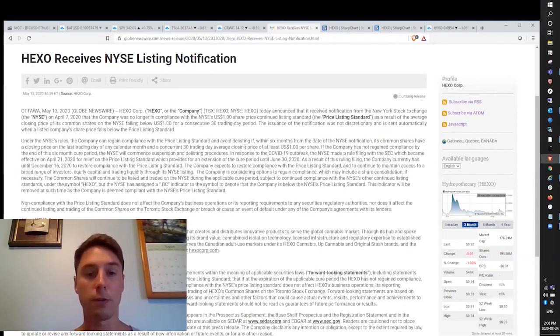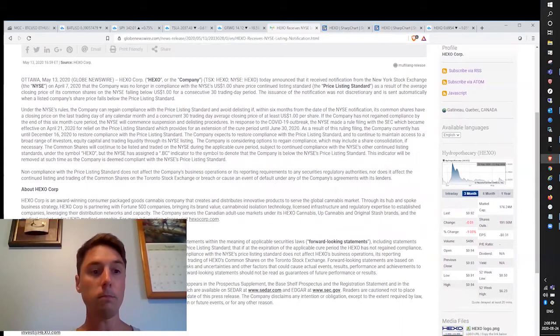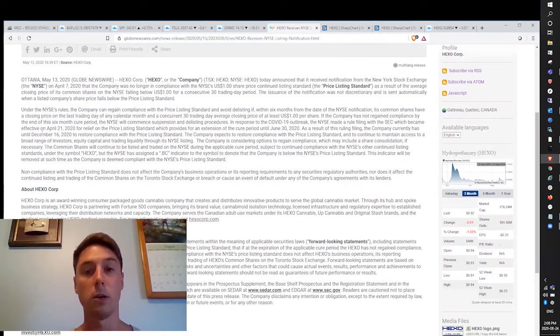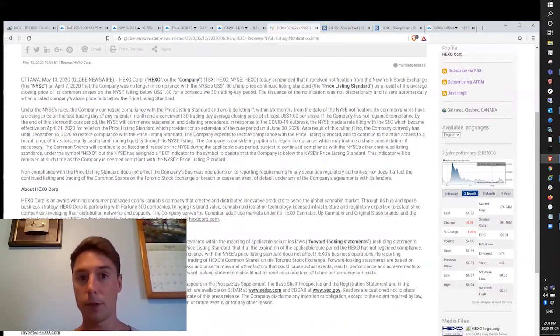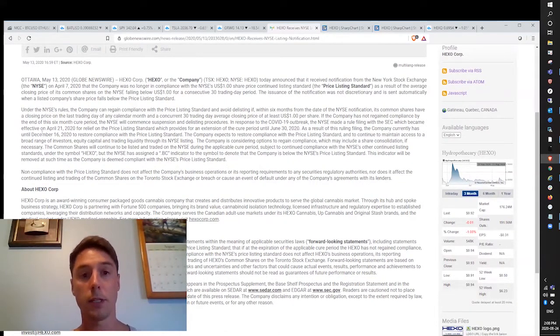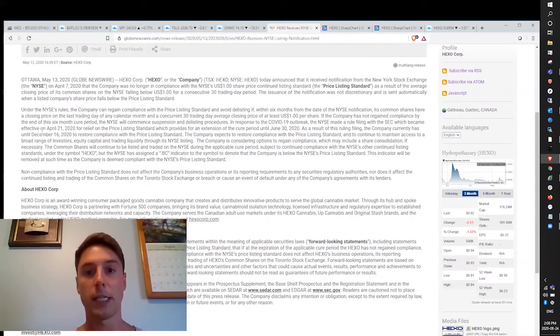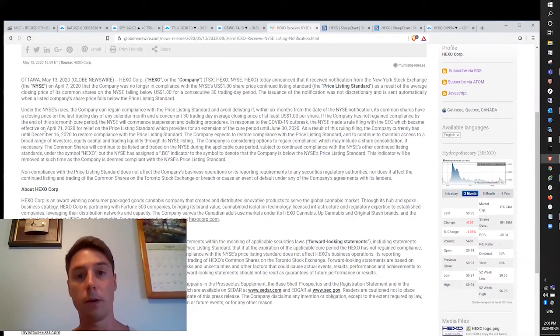That extension is until December 16th, 2020. Keeping in mind, they still would have the Toronto Stock Exchange that they're listed on, so it's not the end of the world, but it will definitely hurt the stock in the short term. Potentially they may weather it out in the long term and who knows, maybe they'll get relisted.